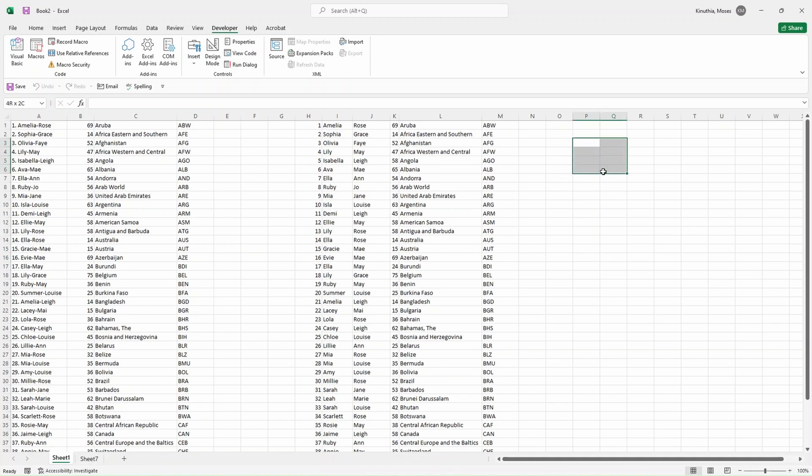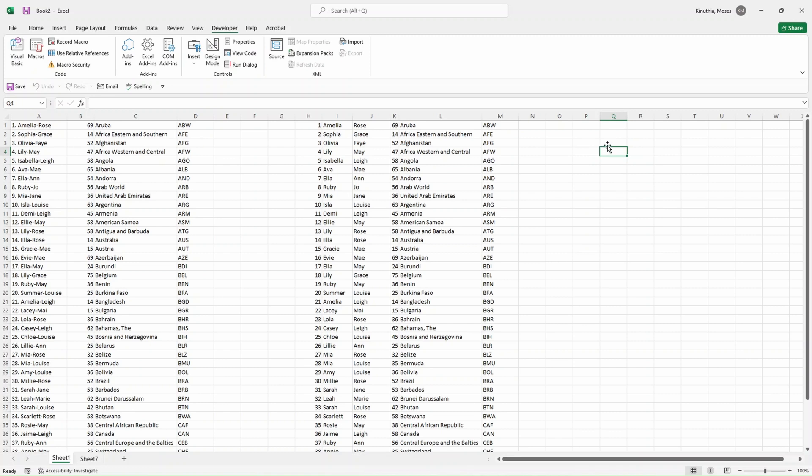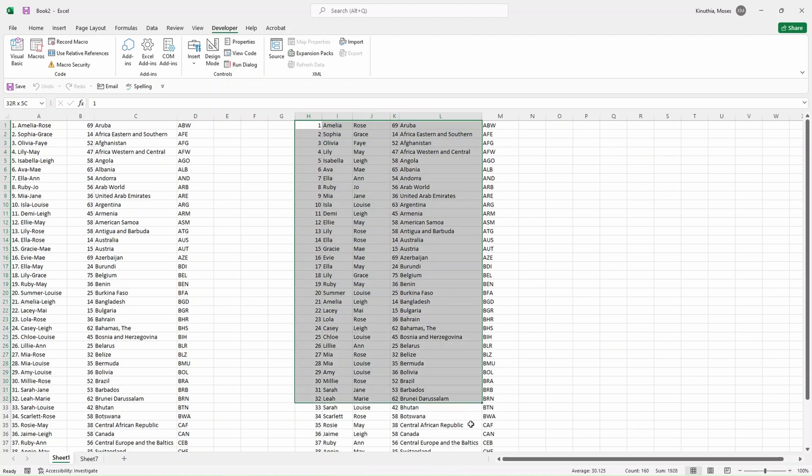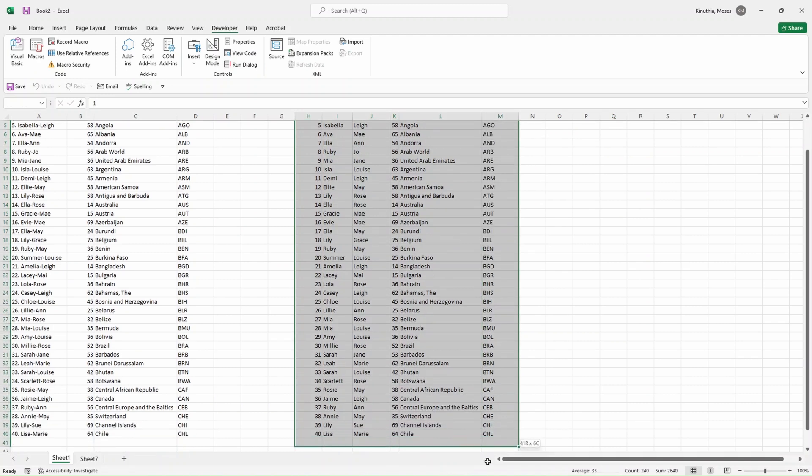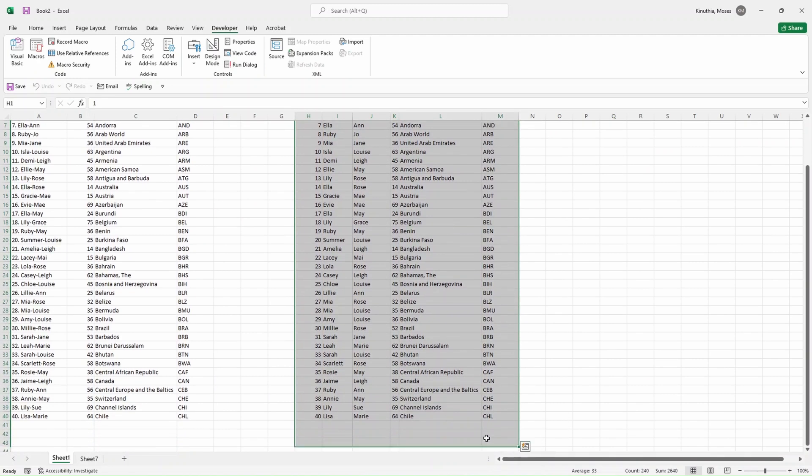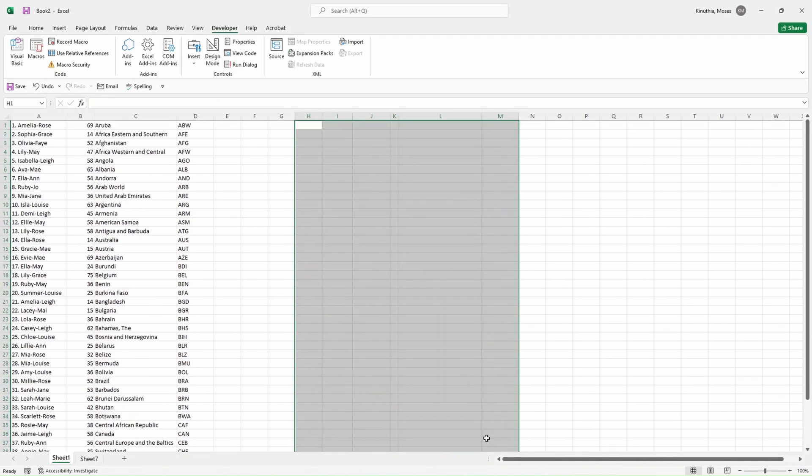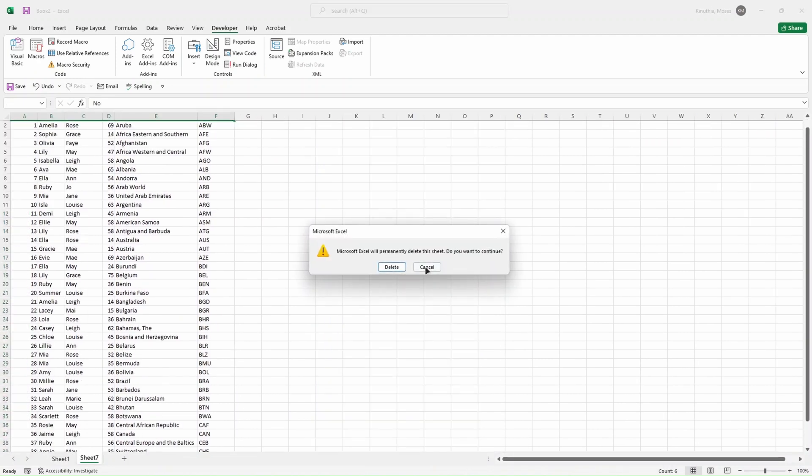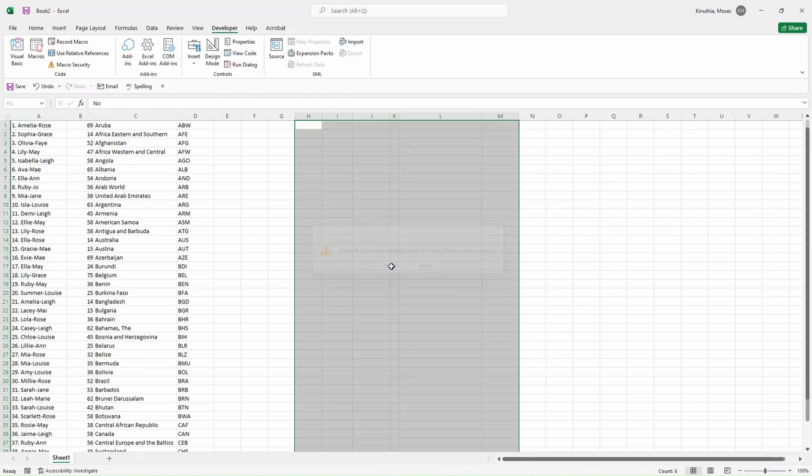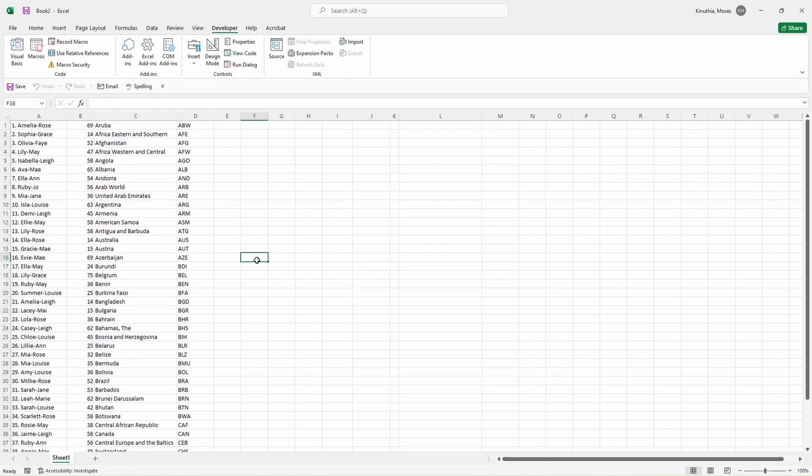Instead of clicking on Developer, then going to Macros, and then selecting our macros, we can just decide to put a button here so that we can just only click on that button and everything else will be done. Let's first of all delete everything so that we will know when it's working and when it's not. We remain only with the raw data. So right now we have the data and then we have the code in the background, but then we want to create a button here.